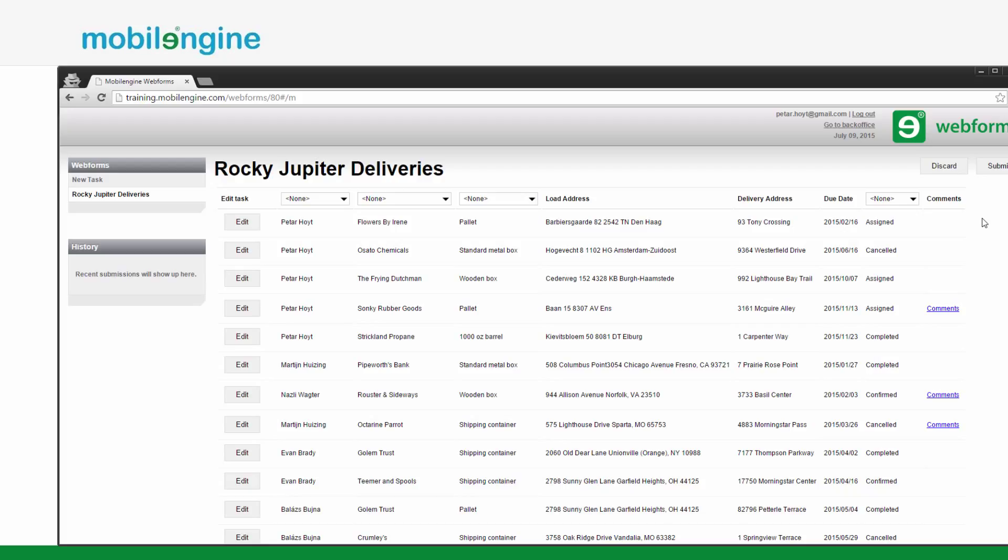You've effectively finished the Rocky Jupyter Deliveries web form. All you need to do is add the usual validation to the editing part to prevent users breaking the reference table, and write the workflow script that processes the form's submission and so makes the form functional.